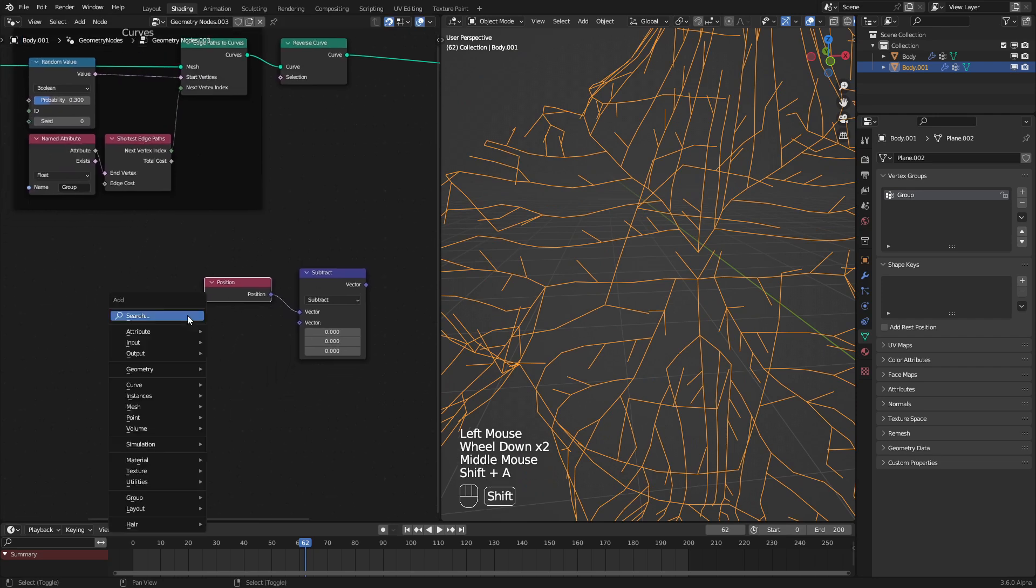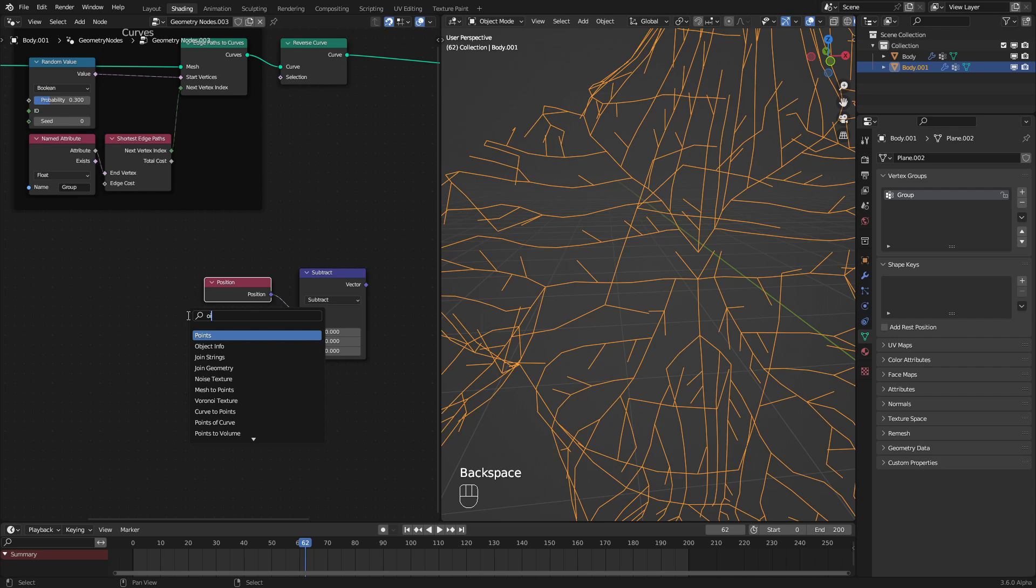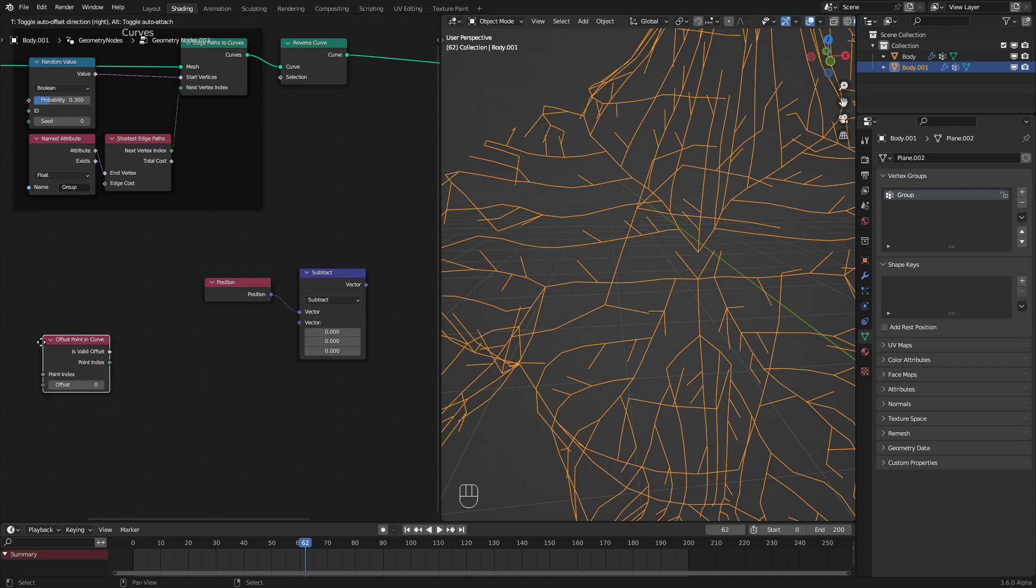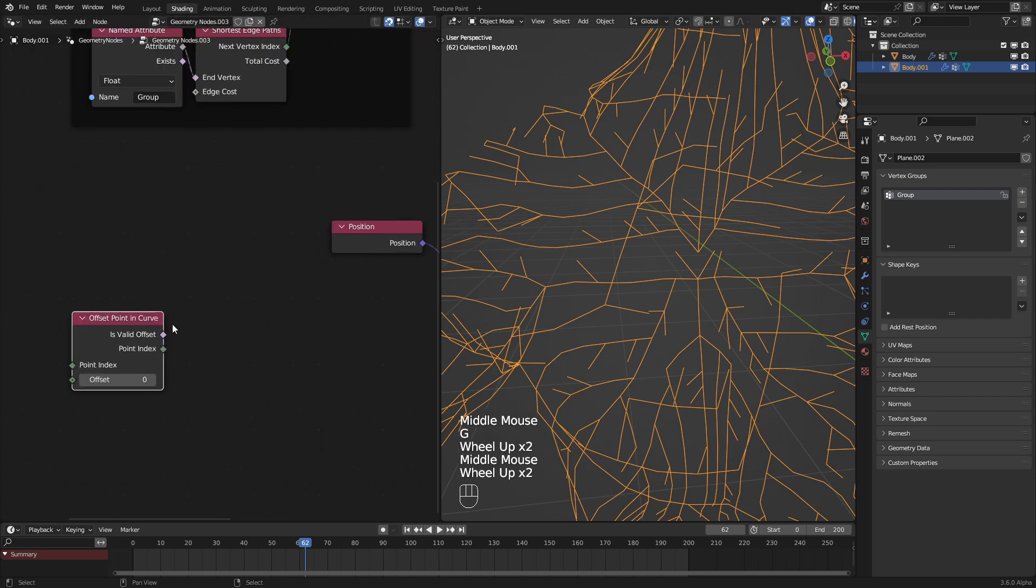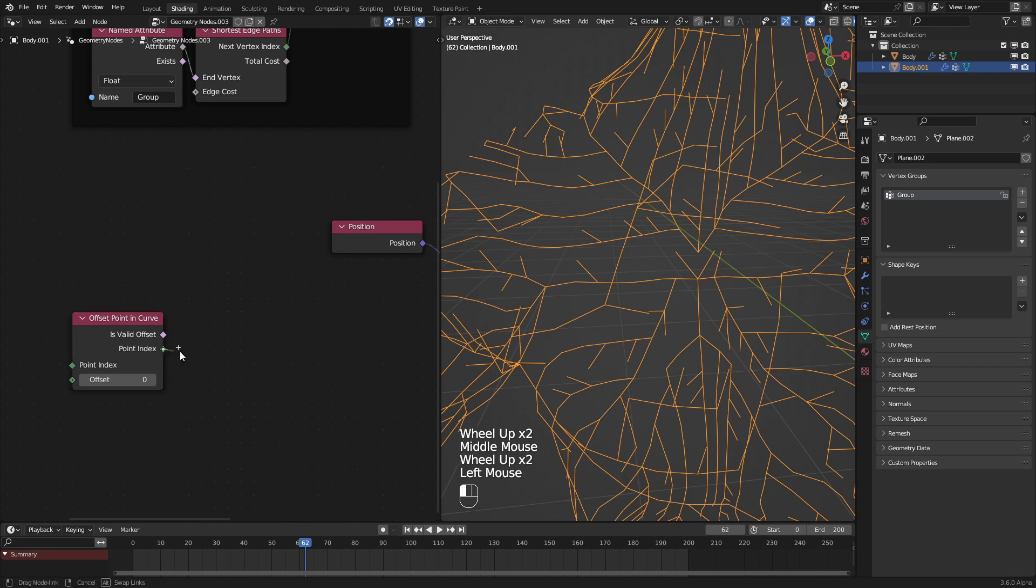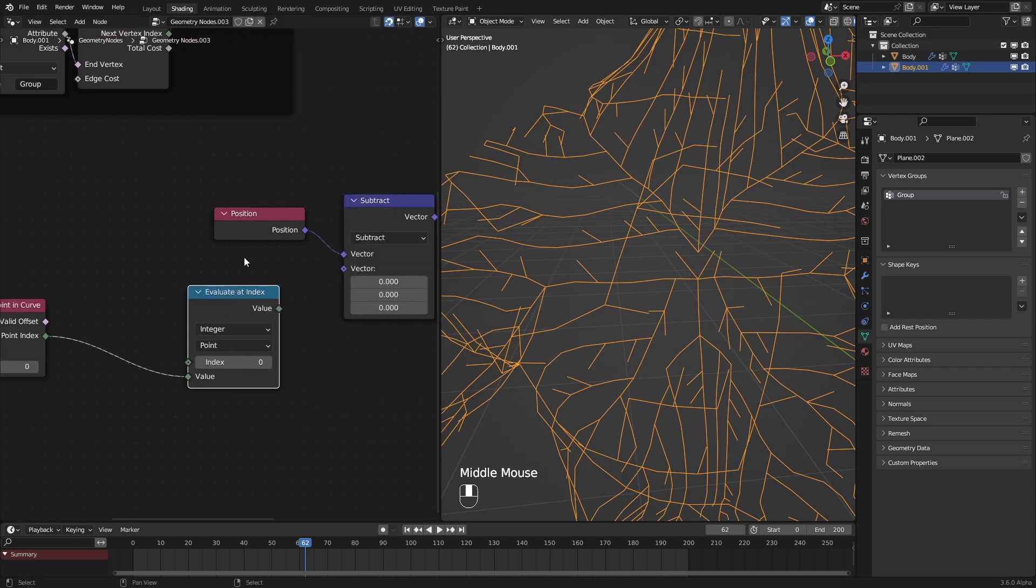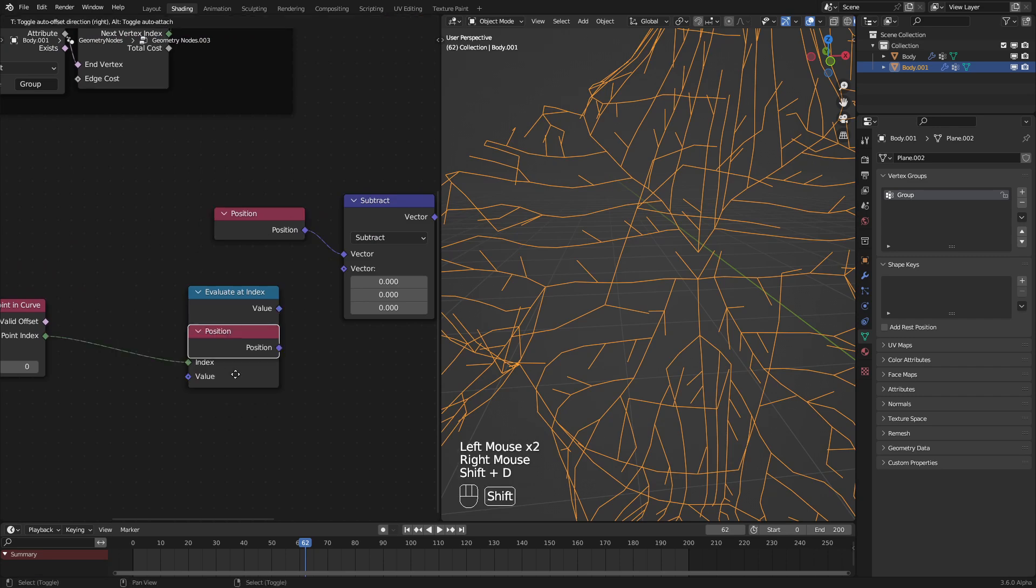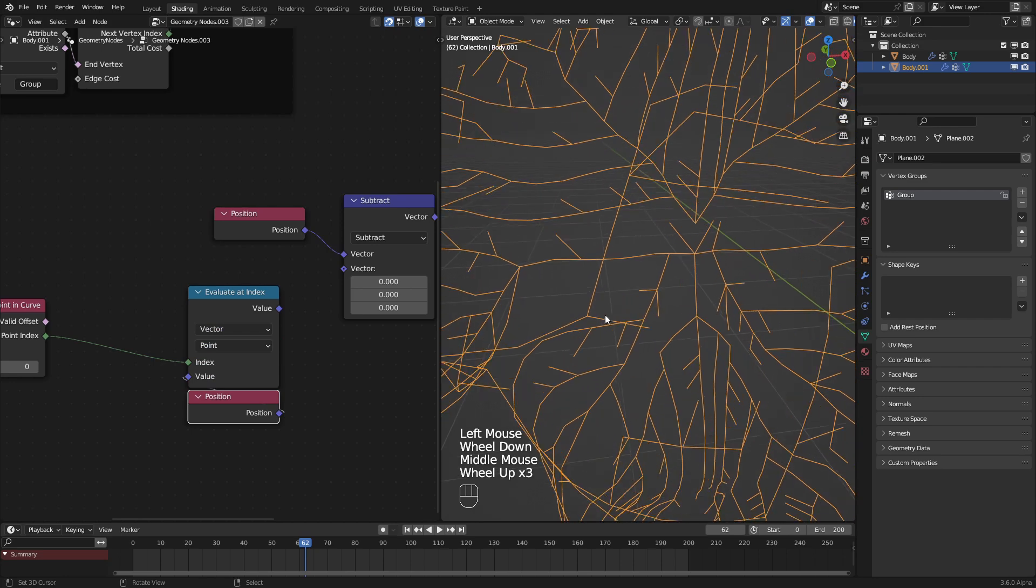That is a little bit complicated, but we can do that. If we use the offset point in curve node just like this, we can get that. But we need to do a few things. Let's use an evaluate at index node so that we can get that position, but it's referencing the index of the next point in the line.